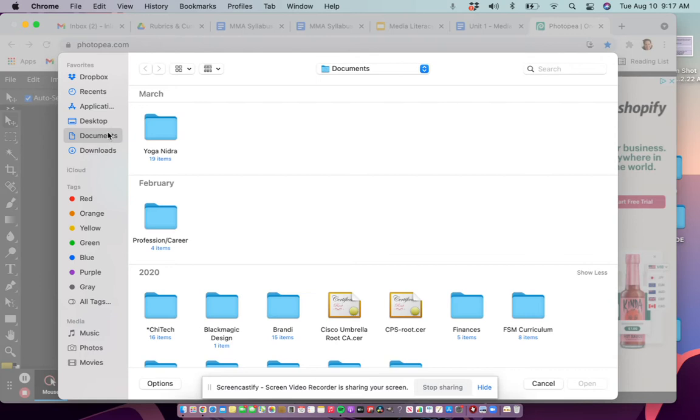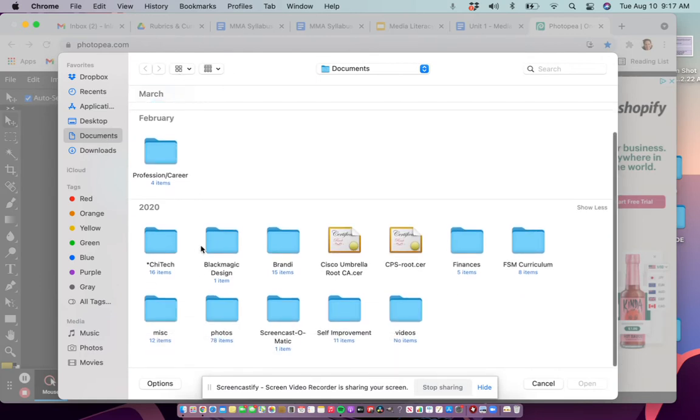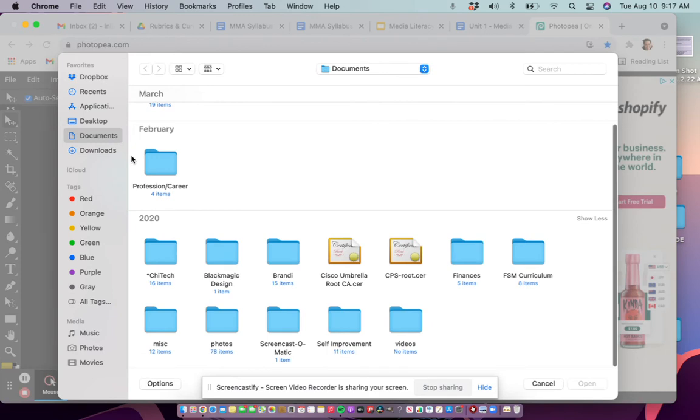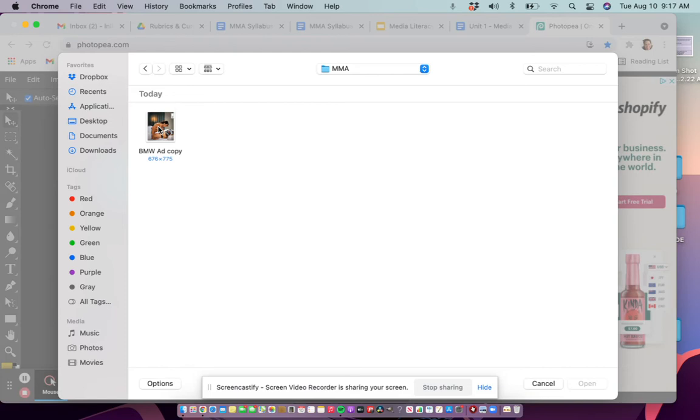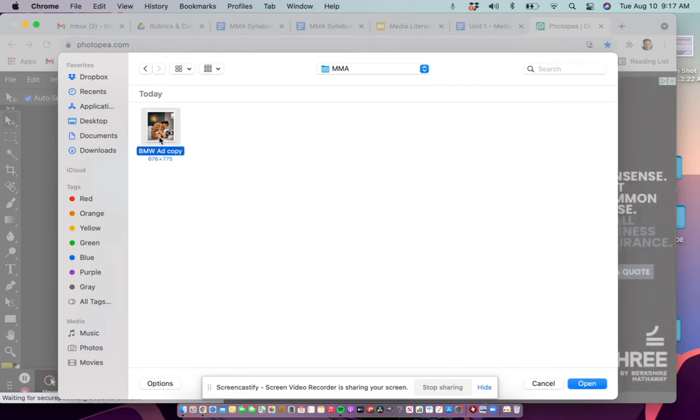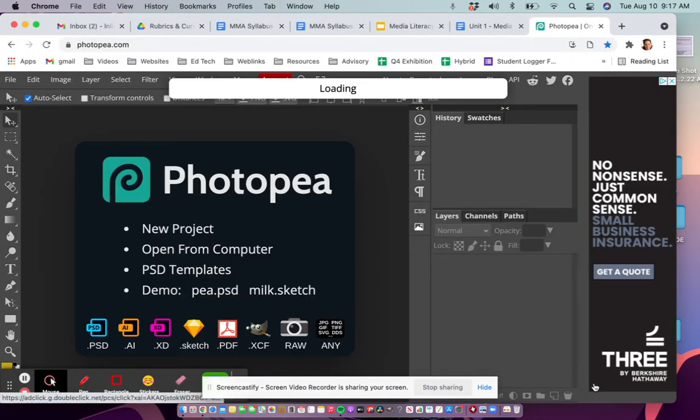Your file should be saved in your Documents, in your MMA folder. For mine, my MMA folder is saved right here. I'm going to open it up with a double-click. There's my advertisement right there that I'm going to be remixing. Just click on your ad and click Open.